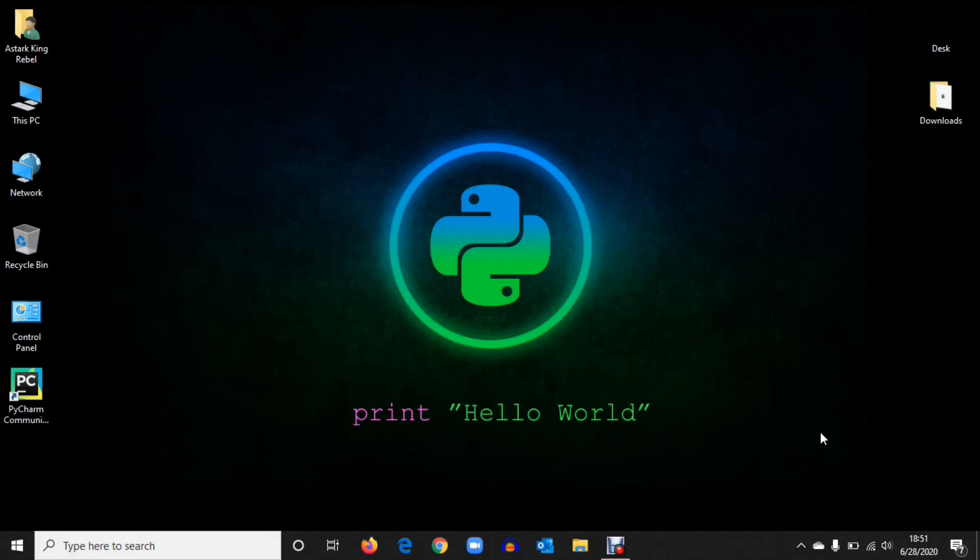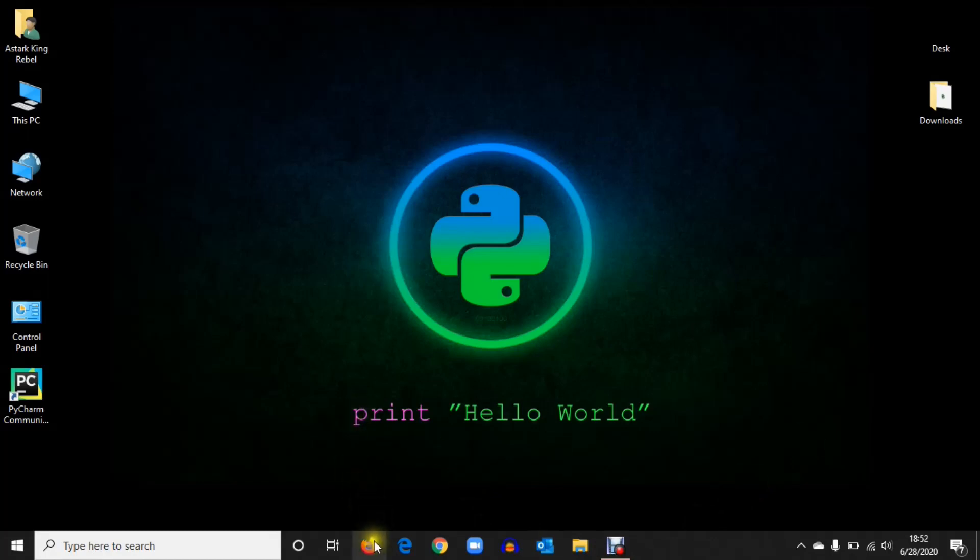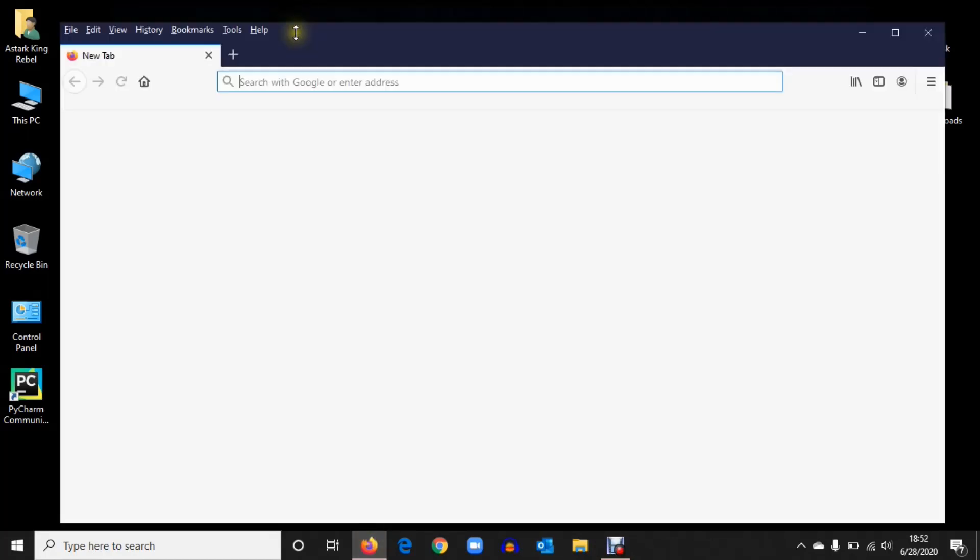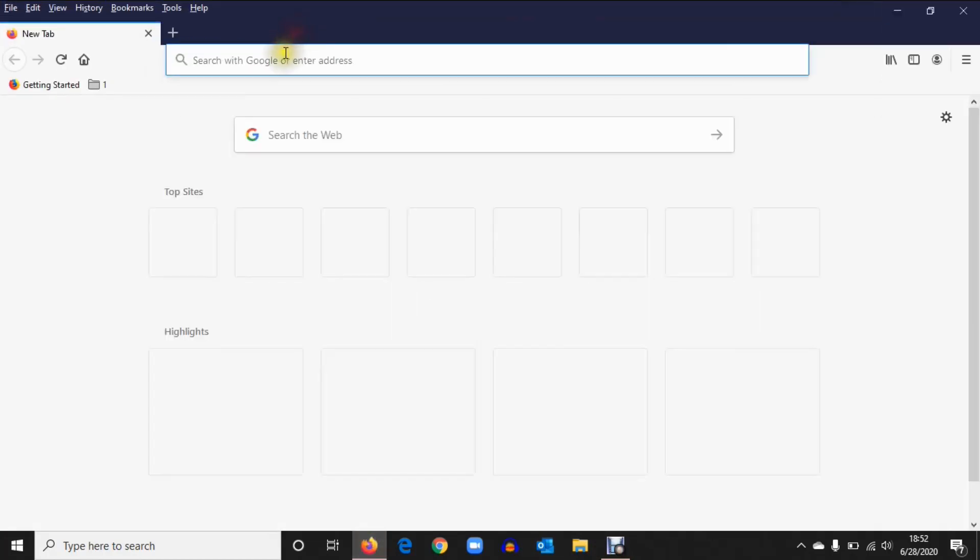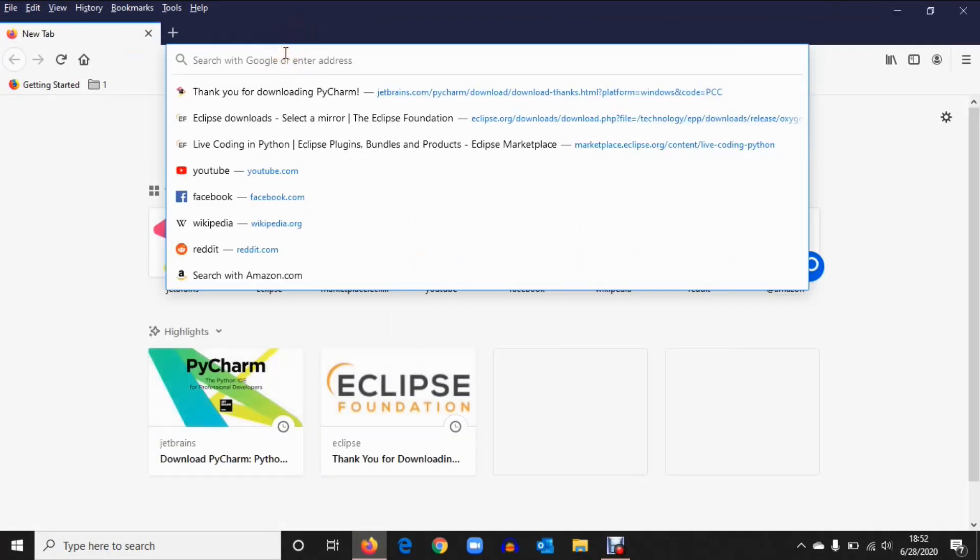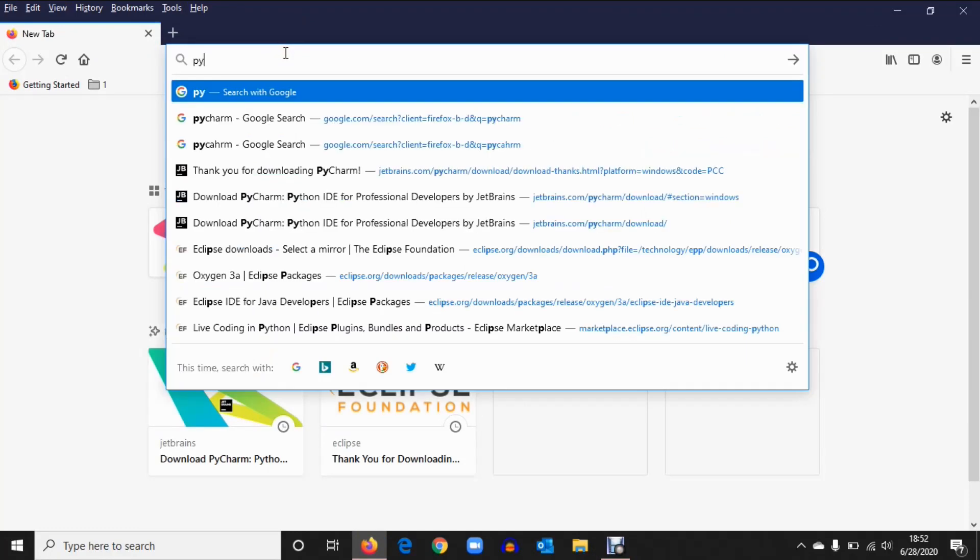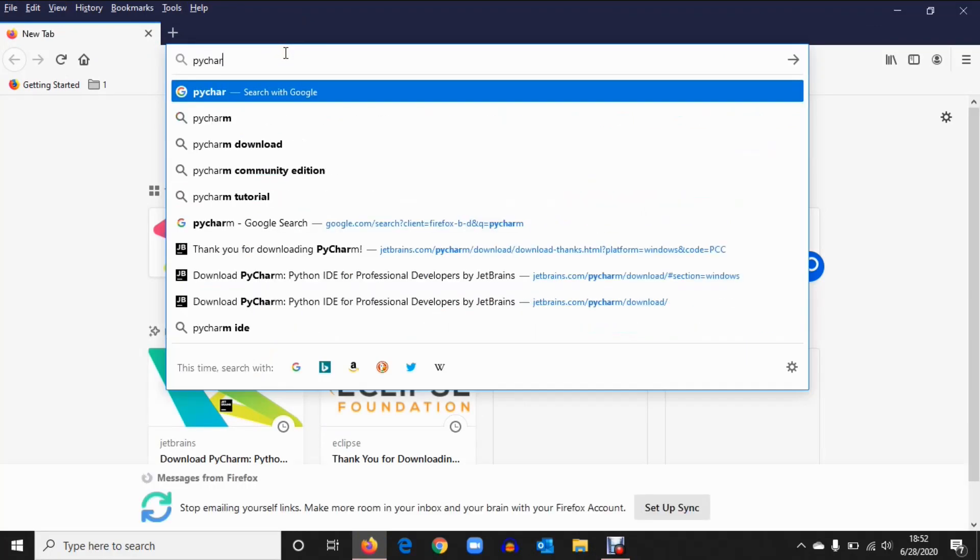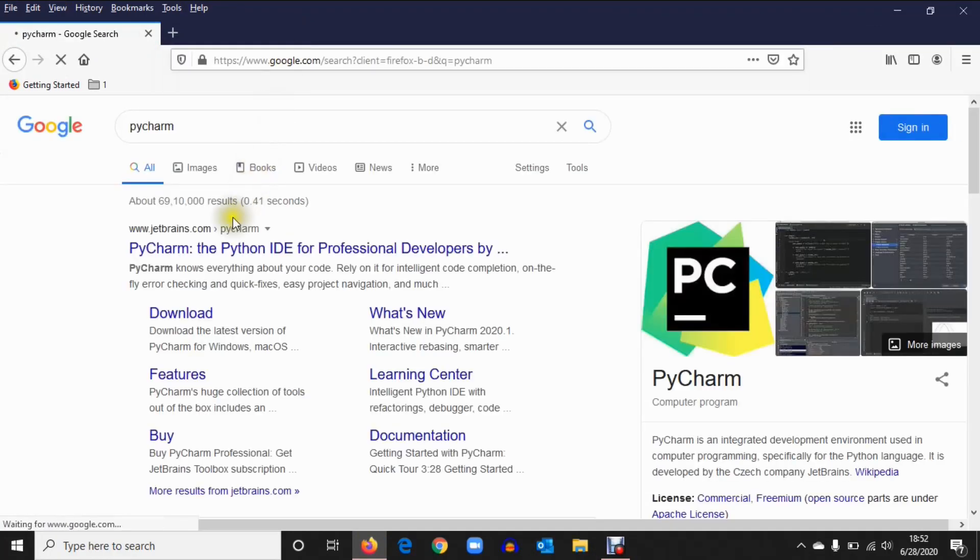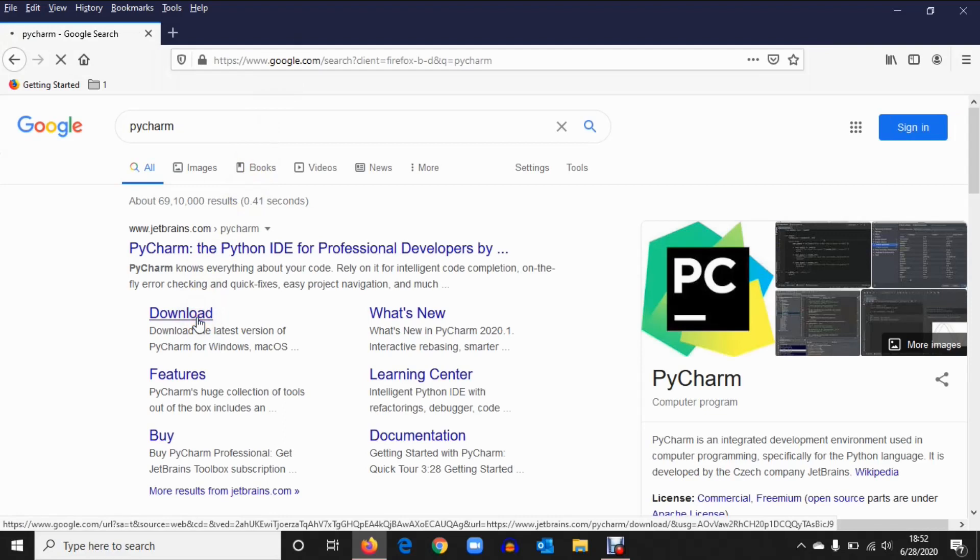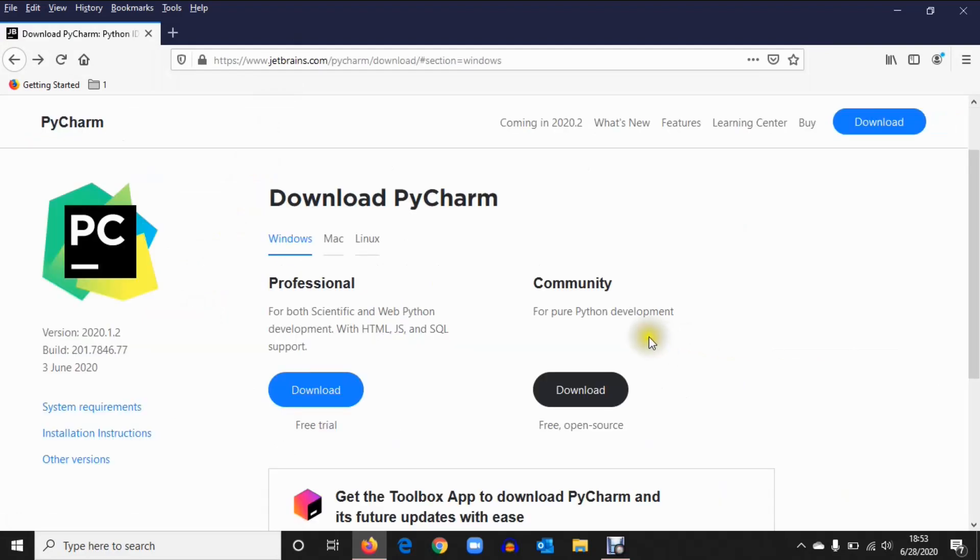Hey guys, today we'll see how we can install Live Coding in PyCharm and how to download PyCharm. Open your browser and type PyCharm download. Click on Community version because it's free and open source, and download.